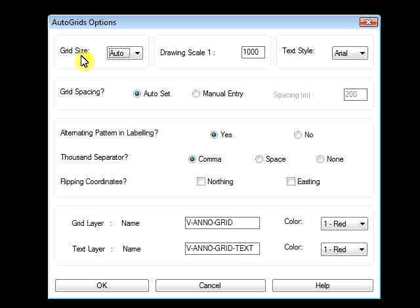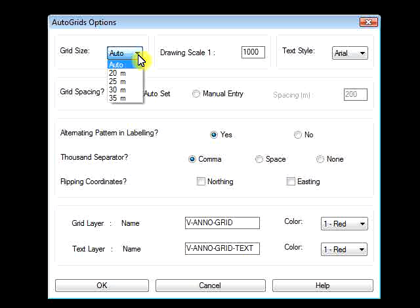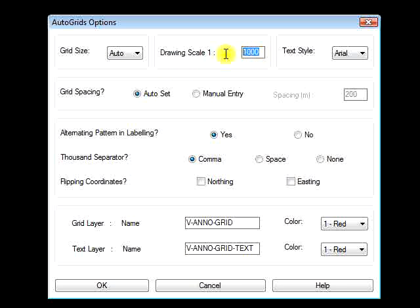The AutoGrids LISP program options box has now opened with all the default settings. The Grid Size is the length of the grid, and is defaulted to Auto, which means it is set according to the length of the coordinates label. Or, you can select any available Grid Size. The Drawing Scale is set to 1 to 1000; however, you can select any scale you want, and the Grid Size will be scaled accordingly.